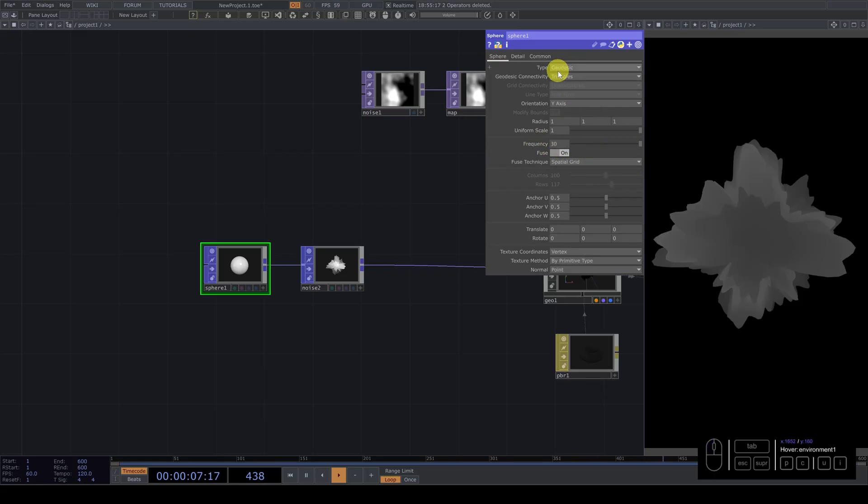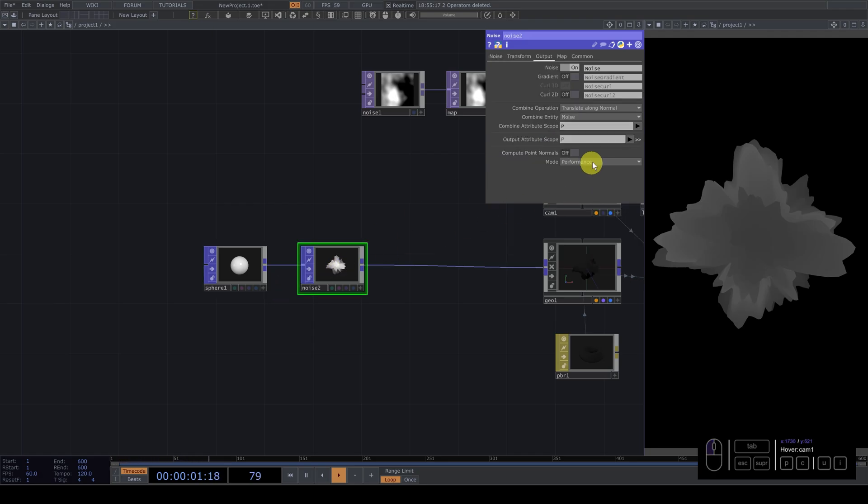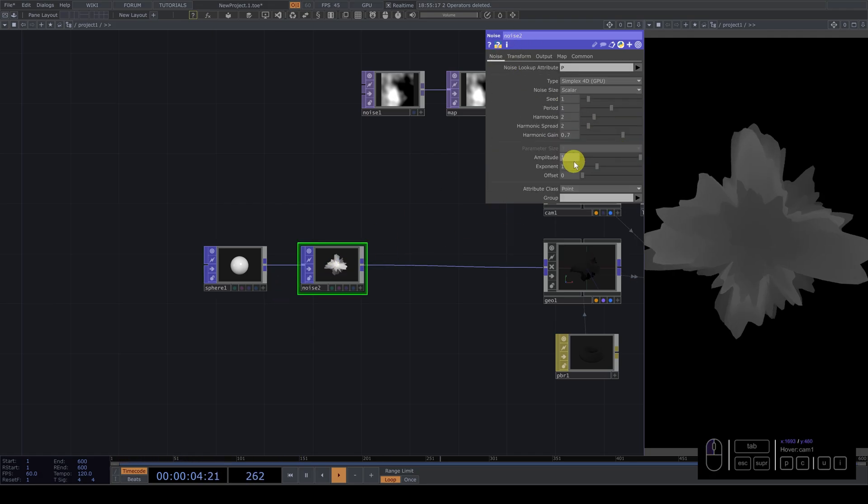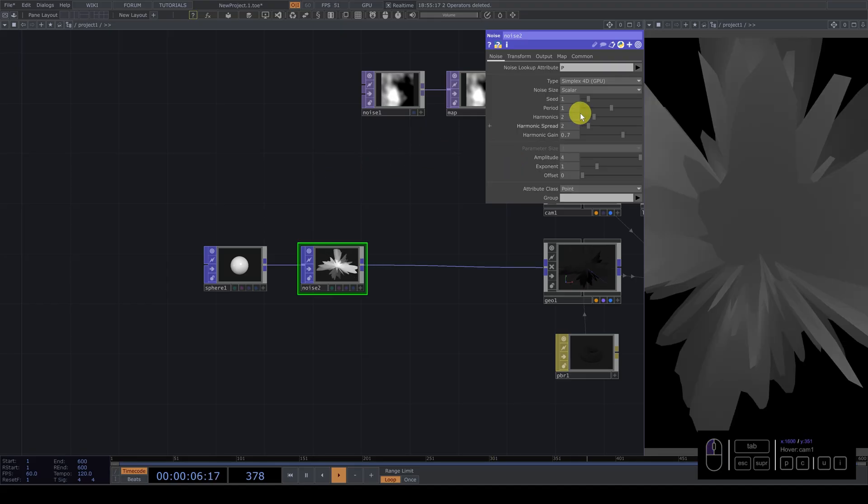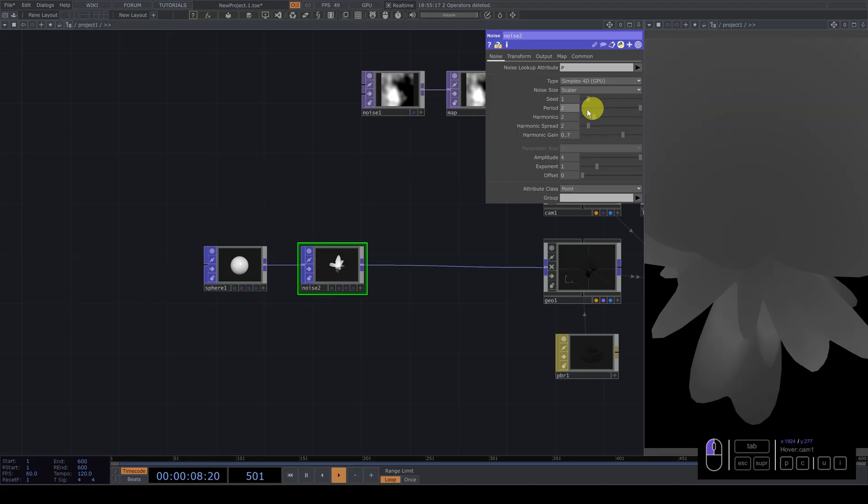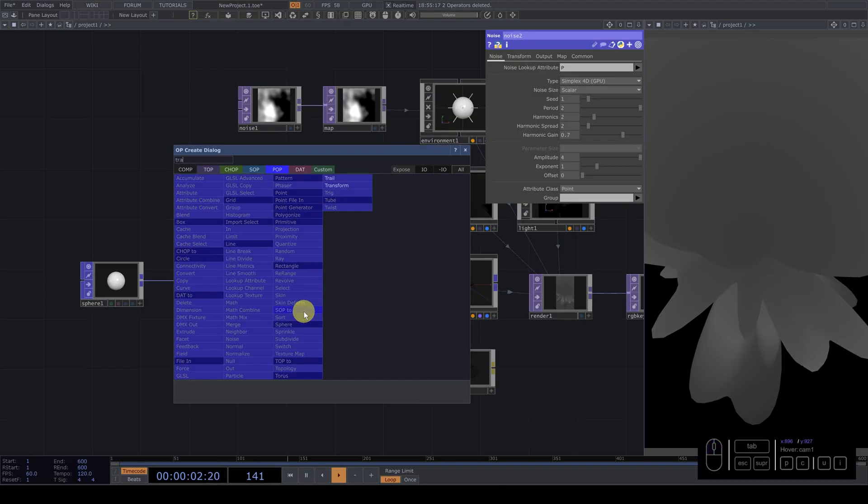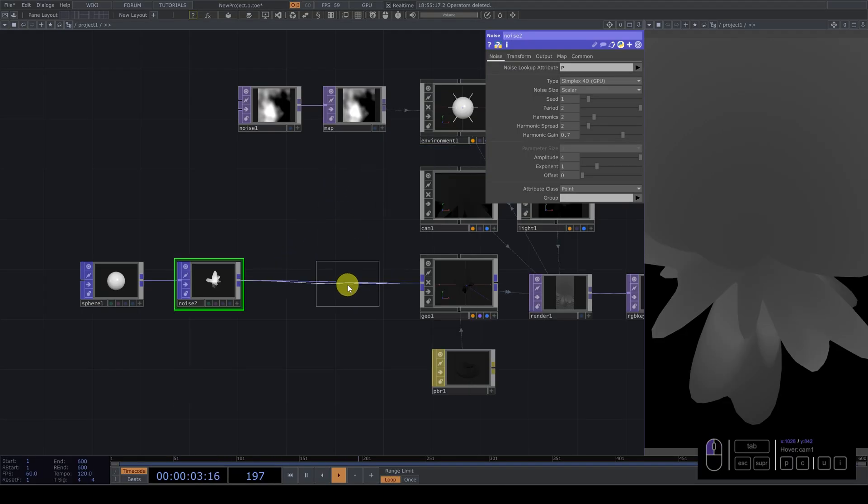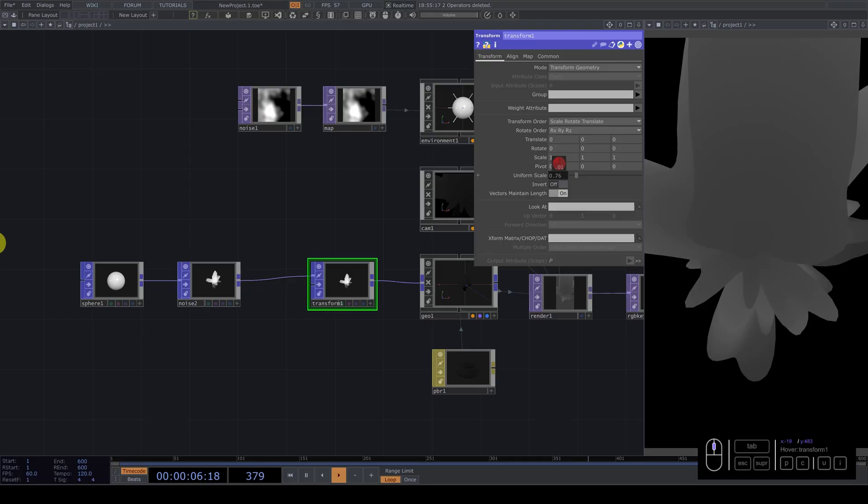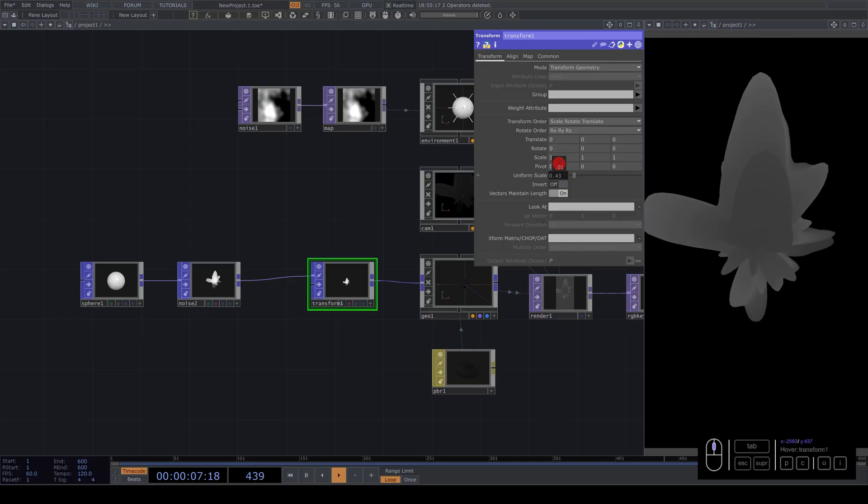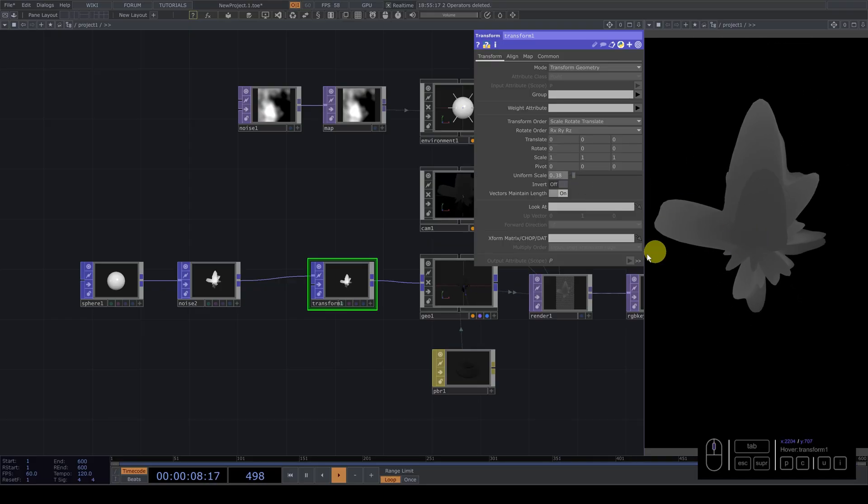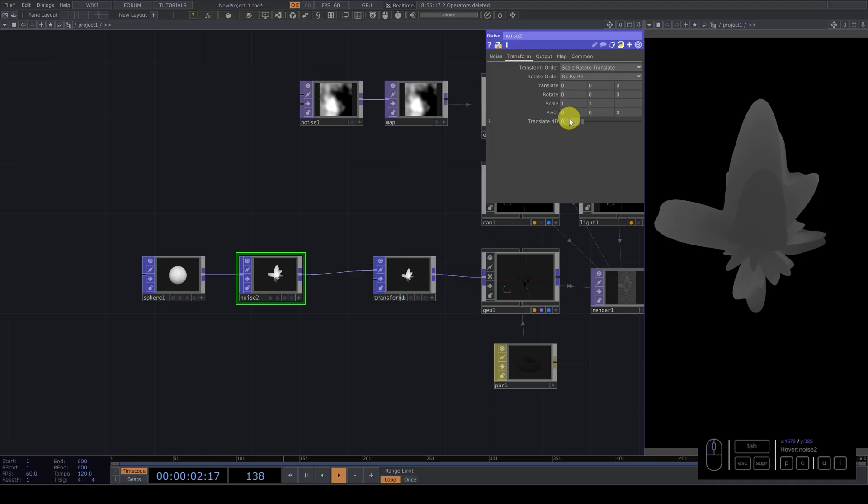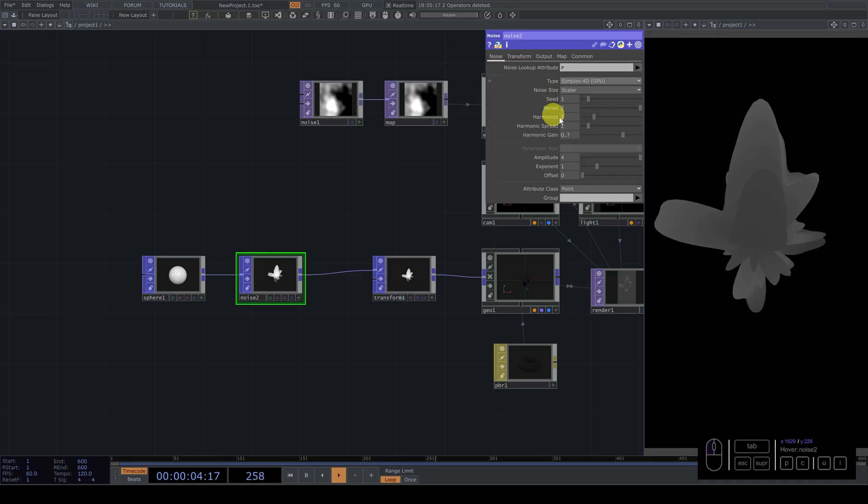But for me, it will be this geodesic frequency 30. And with the noise, again, here, we can maybe... Amplitude would be four. Yeah. Big one. This will be two. And we can add a transform. And scale this. So in here, we can go to the noise. Go to transform. And the difference is this.